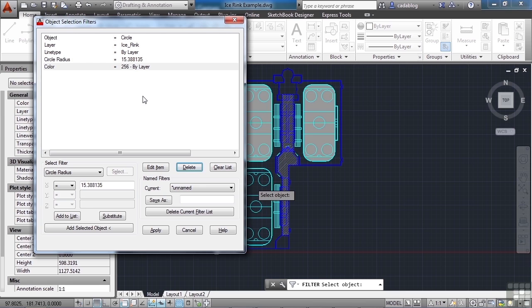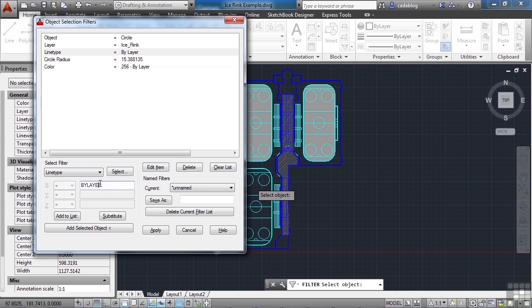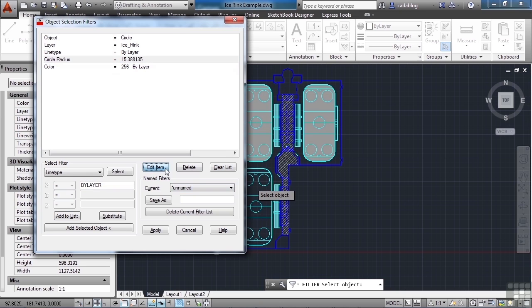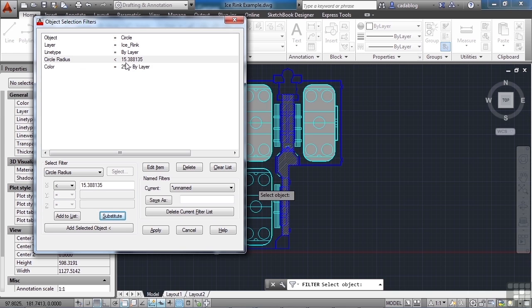Now you can use your selection filters to help fix something like that. So you can select it. And you can say, you know, bilayer. Let's go to the edit item. And you can say it's bilayer. Now, let's say that you want to say everything that's not bilayer. I want to make sure it's not bilayer. So, well, what can you do? Well, we have a few things that we can do. Normally, you know, like in the radius, if you go to edit that item, you have the equal to. You can go equal to, greater than, or less than. And so I can say that the radius is going to be less than this. Now once you edit it, you have to hit the substitute button. And it will make the change. So this is going to pick a circle on an ice rink layer that's set to bilayer line type with a radius that's less than 15.388135 units. You can do that.